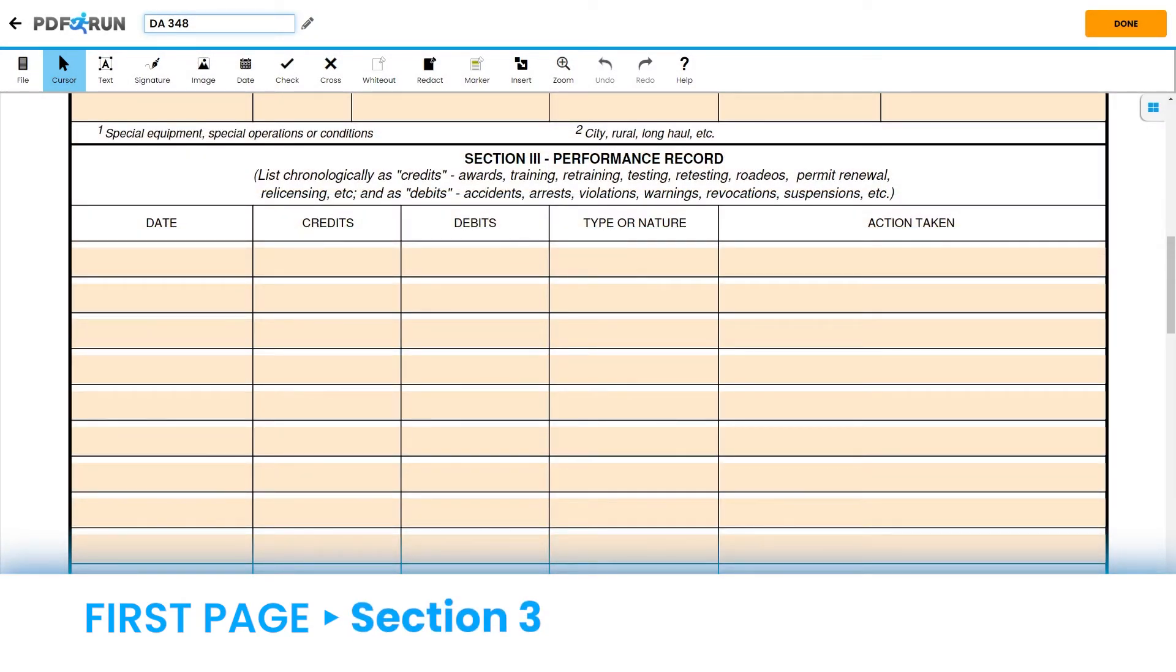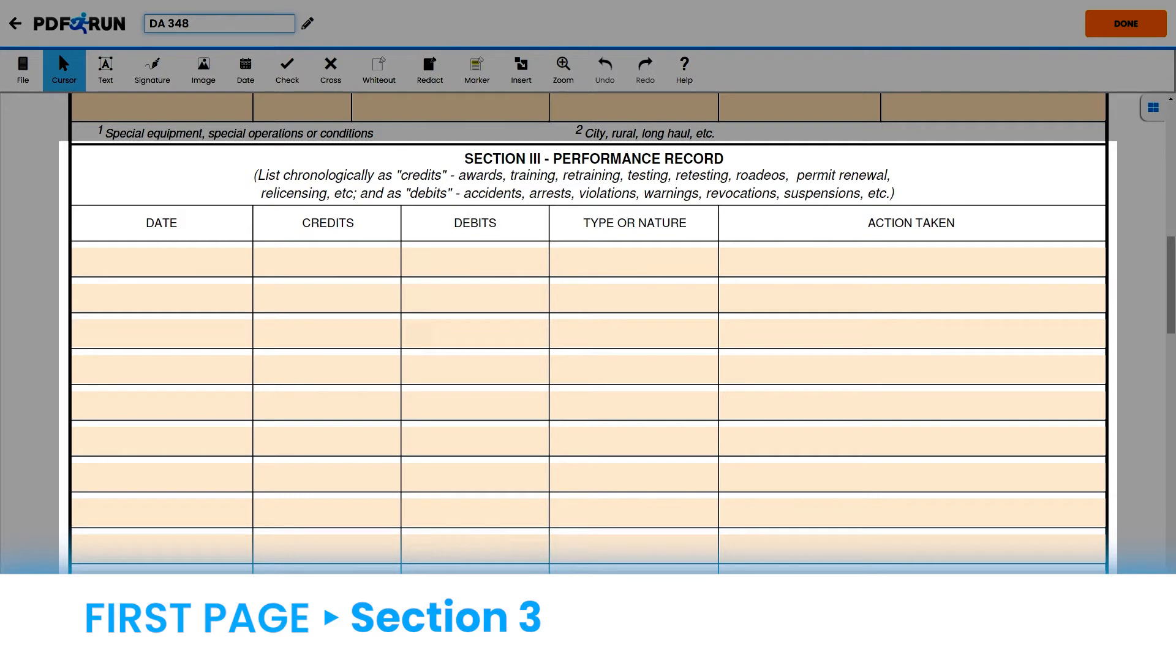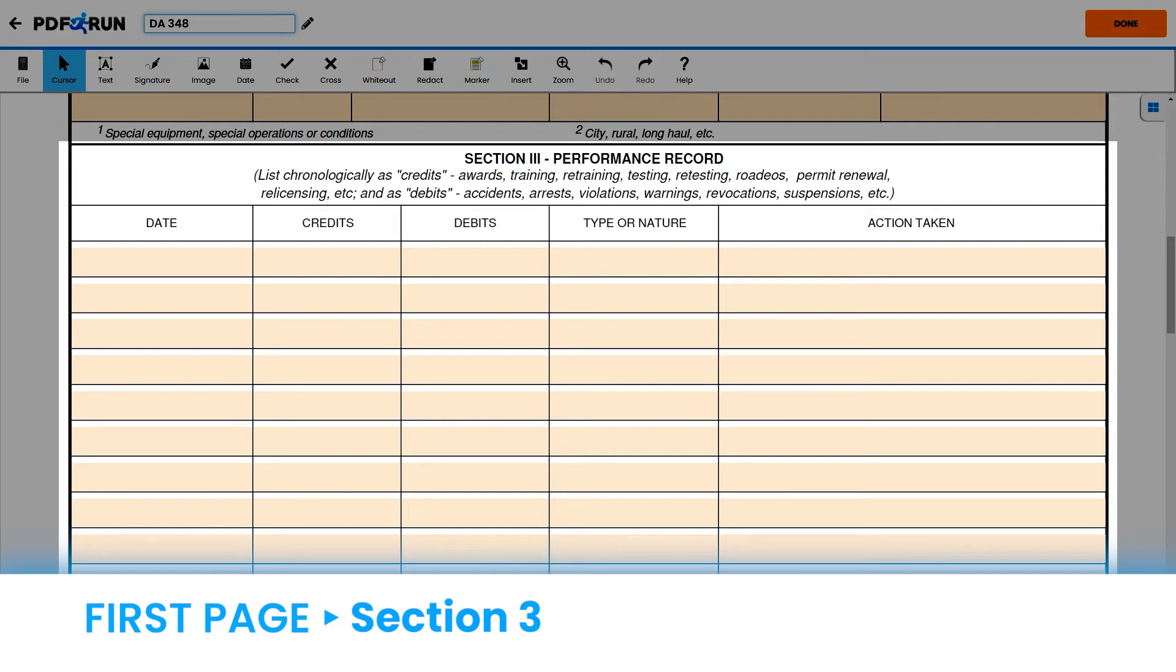For Section 3, Performance Record, enter the following for each column. Under Date, enter when you completed formal training on the equipment you are authorized to operate. Under Credits, enter any awards, training, or retraining you may have received. Under Debits, enter any accidents, arrests, violations, warnings, revocations, or suspensions you may have received. Under Type or Nature, enter a description of the aforementioned activity. Under Action Taken, enter what your superiors have carried out, ensuring that high standards are maintained.